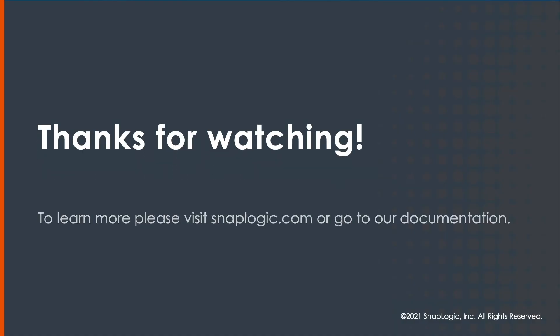Thank you for watching this video. To learn more, please visit SnapLogic.com.